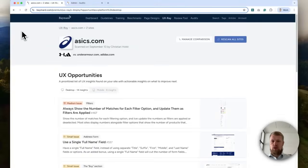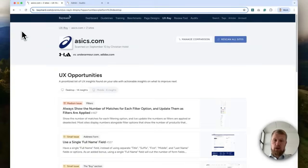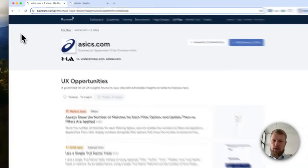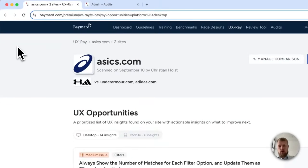Hi, my name is Christian Holst. I'm co-founder of Baymart. In this video, I will demo UXRay 2.0.